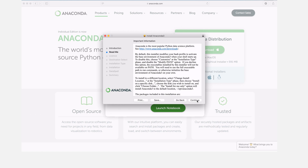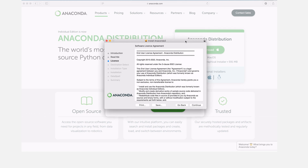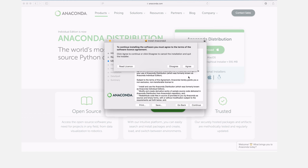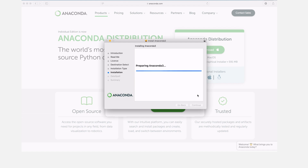Click Continue and here we have the readme — you can read it, then click Continue. Again we have the license, so click Continue and then Agree. You can change the installation location where the files will be saved, or leave it with the default settings. I prefer to leave the default settings, so I'll click Install and the installer will start doing its job. Anaconda will now be installed.